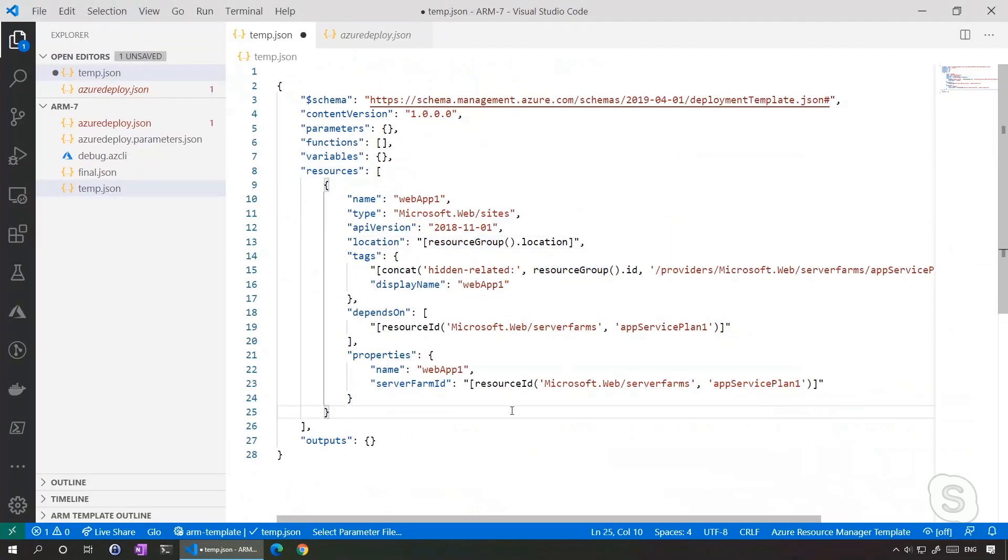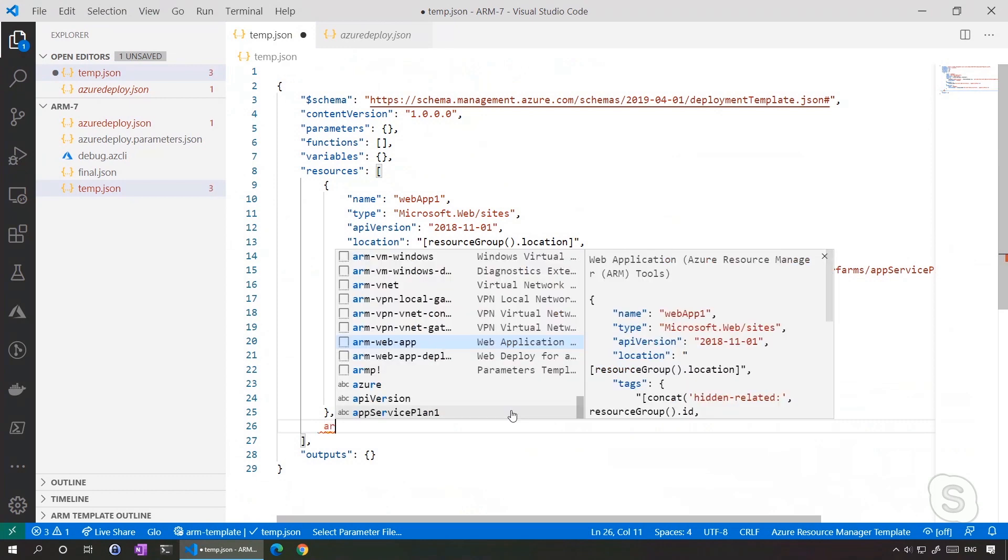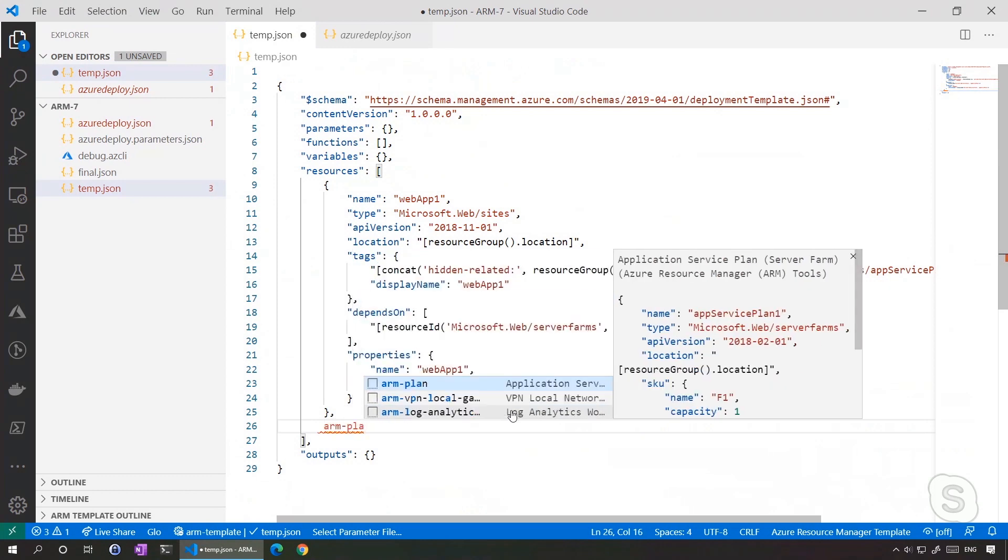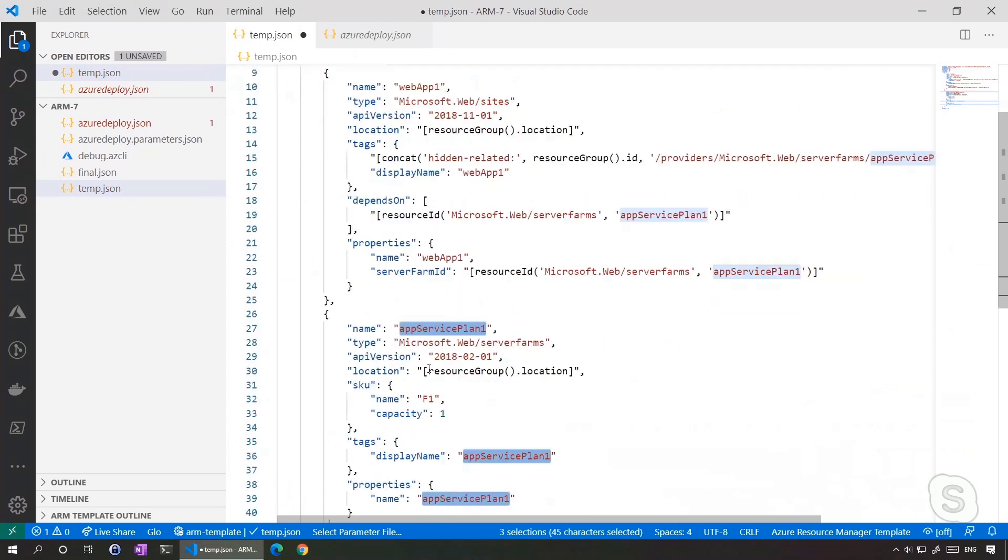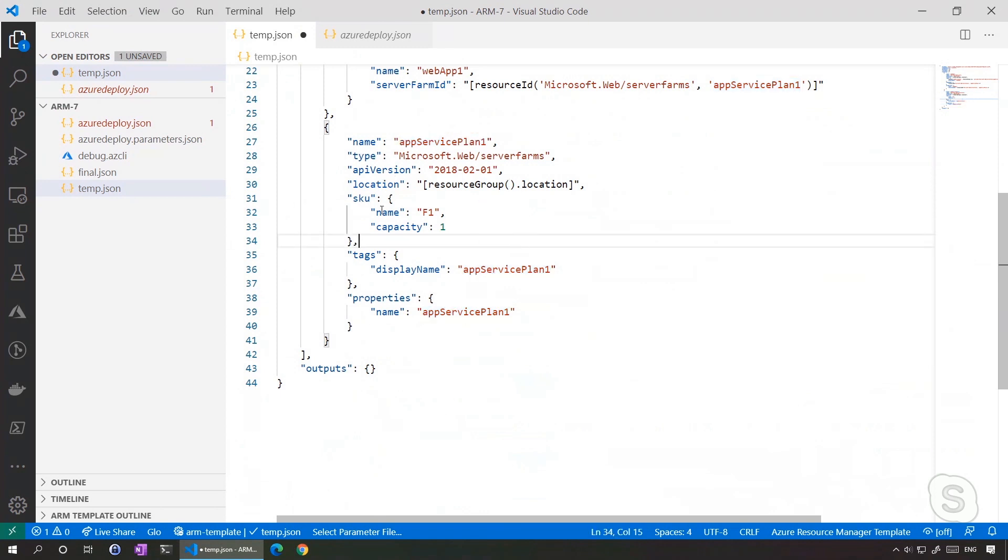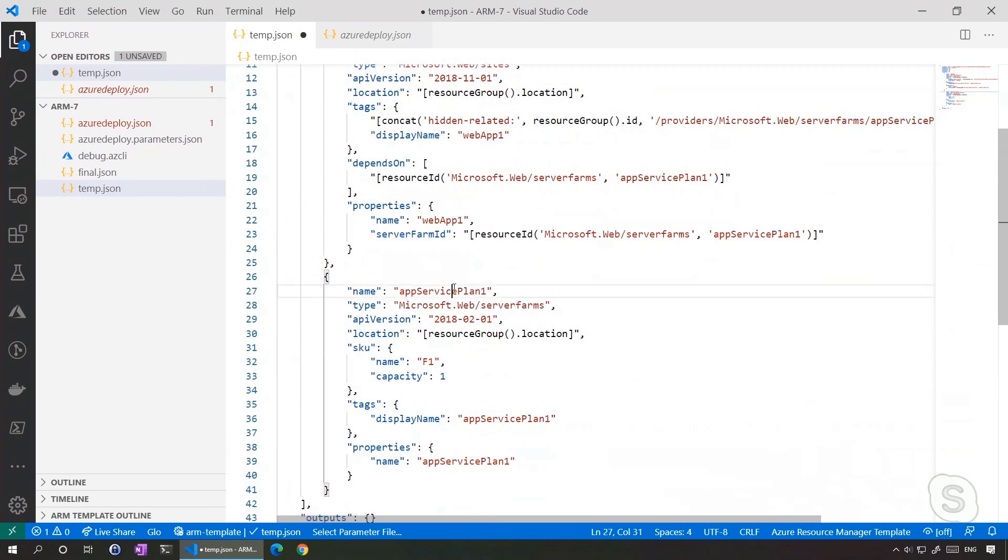So let's fix our bug. We'll add a service plan. It's very simple with the extension. I just do arm-plan and right away, I have my service plan created. And this one doesn't have any dependency, but now it's matching. Of course, in a real scenario, we'll give it a name that matters and stuff like that.